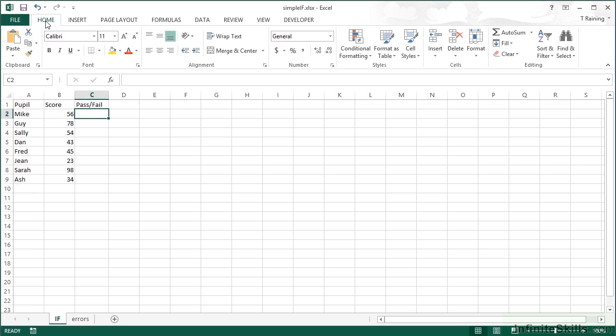First, in our example here on the simple IF workbook and IF sheet, we have a set of pupils with their scores. We want to know whether they've passed or failed. A simple IF: if their score is above 60 they've passed, if not then they failed.